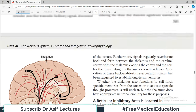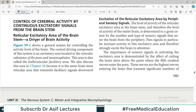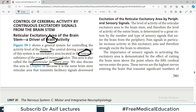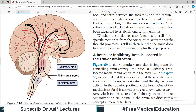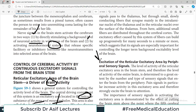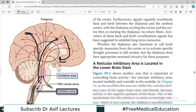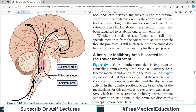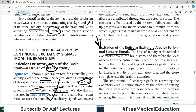The reticular excitatory areas of the brain stem are the driver of brain activity (Figure 59-1). This figure shows a general system for controlling brain activity. The central driving component is an excitatory area known as the reticular substance of the pons and mesencephalon, also called the bulboreticular facilitatory area. We have an excitatory area and an inhibitory area, and from these areas fibers go to the higher centers of the brain and control their activity.